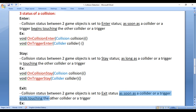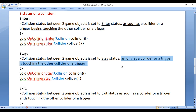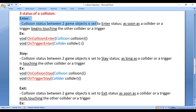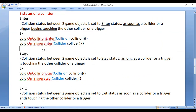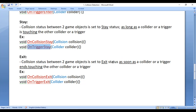As soon as the Collider or Trigger ends touching the other Collider or Trigger, the Collision status is set to Exit. As long as the Collider or Trigger is touching the other, the status is set to Stay. If Collision status is set to Enter, then onCollisionEnter or onTriggerEnter event methods are called depending upon the type of colliders participating in the collision. If set to Stay, then onCollisionStay or onTriggerStay event methods are called. If set to Exit, then onCollisionExit or onTriggerExit event methods are called. It depends upon what type of colliders are participating in the collision.